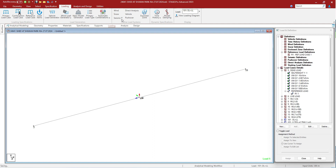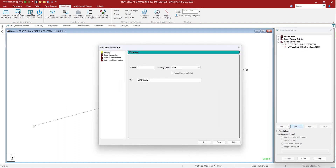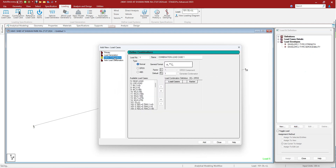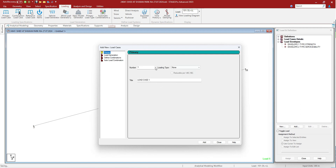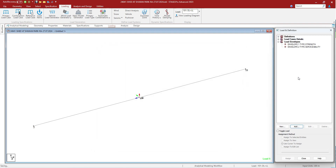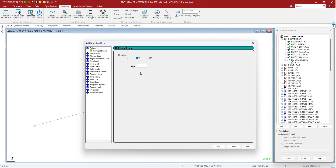You can create auto load combinations from here as well. If you click on the load case and press add, you can see auto load combinations appear. You can also define them manually. You can generate vehicular loads from here. In each load case, when you press add, it shows you the load specification dialog box which allows you to add new loads.